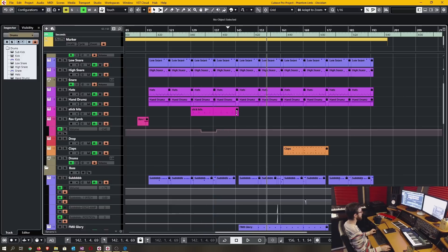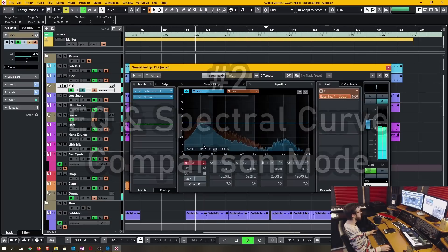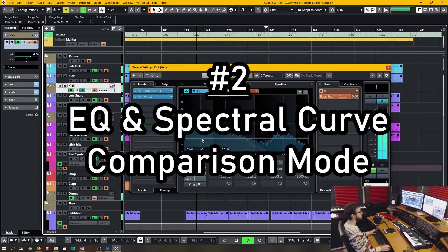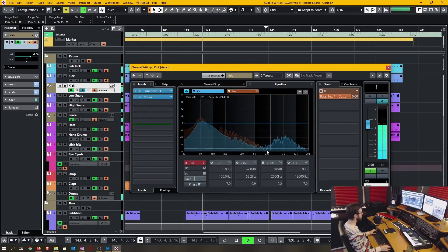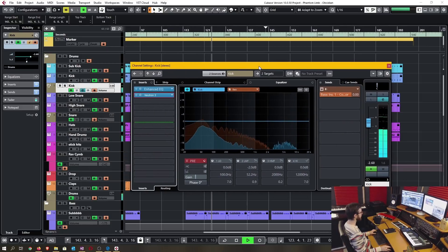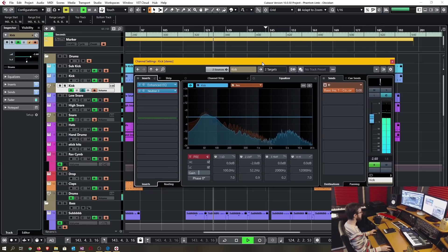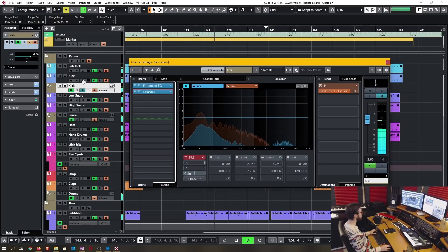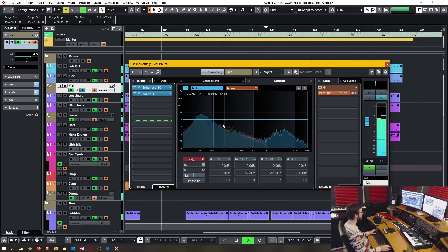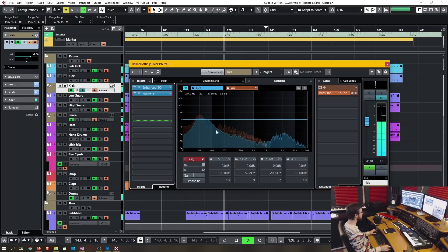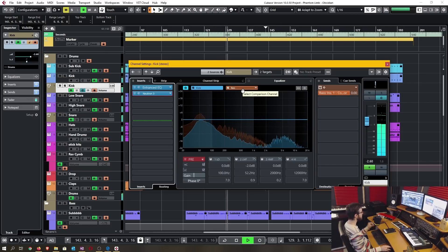So I'd say that's a welcome change. Number two is the EQ and spectral curve comparison mode. Right now I have the kick drum group channel selected and I'm comparing the EQ curve and spectral frequency with the bass group track.